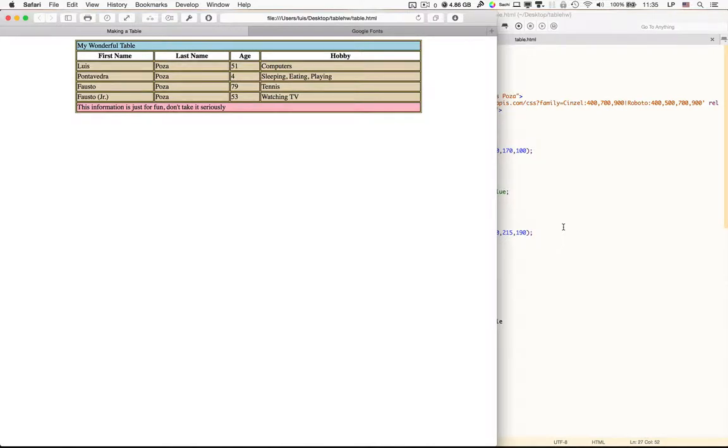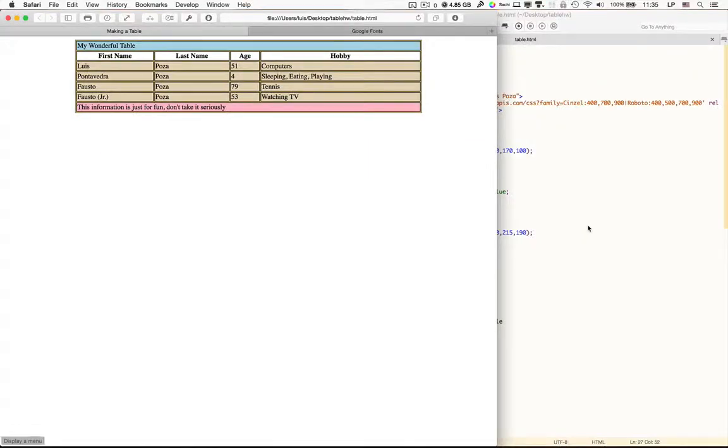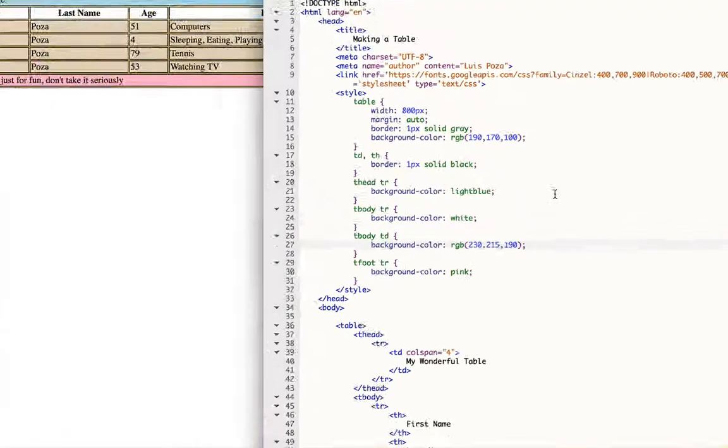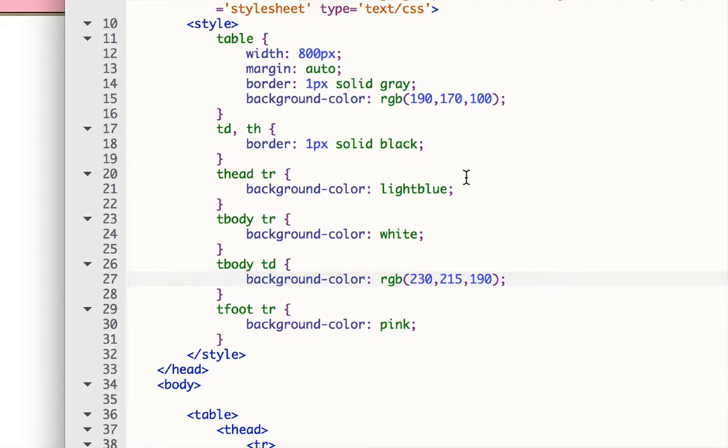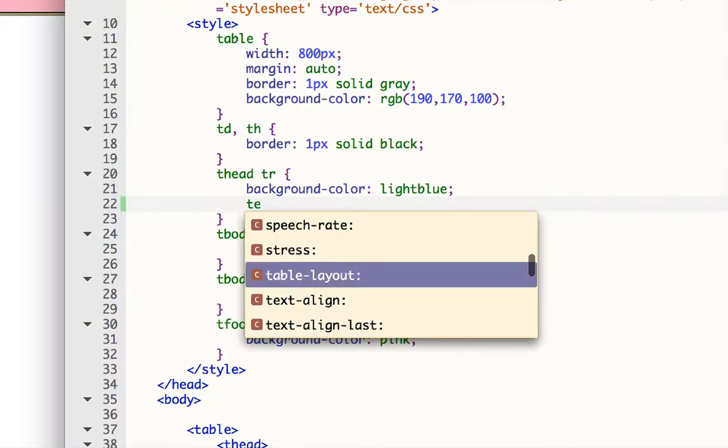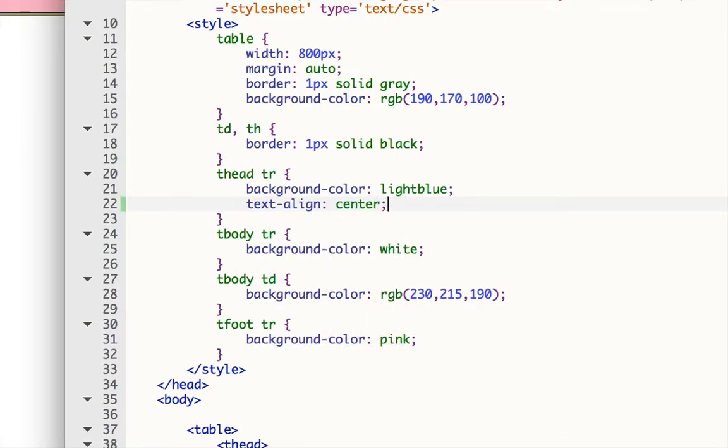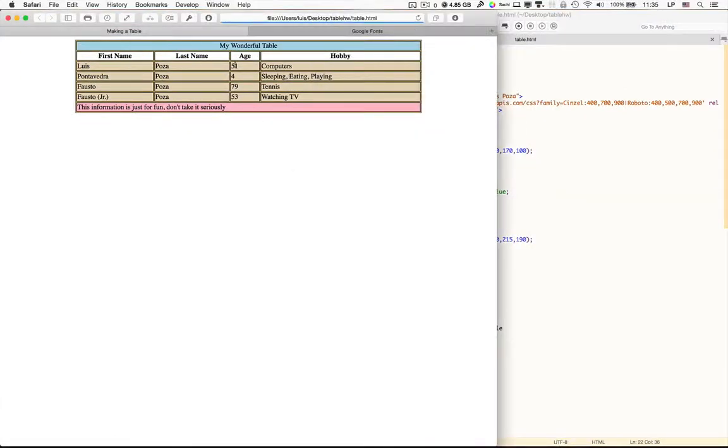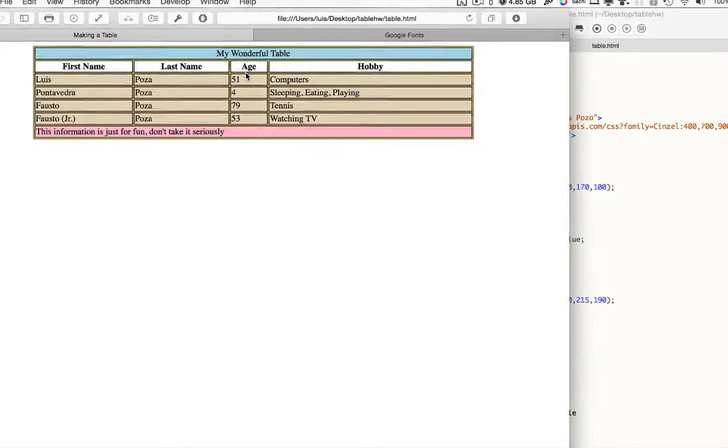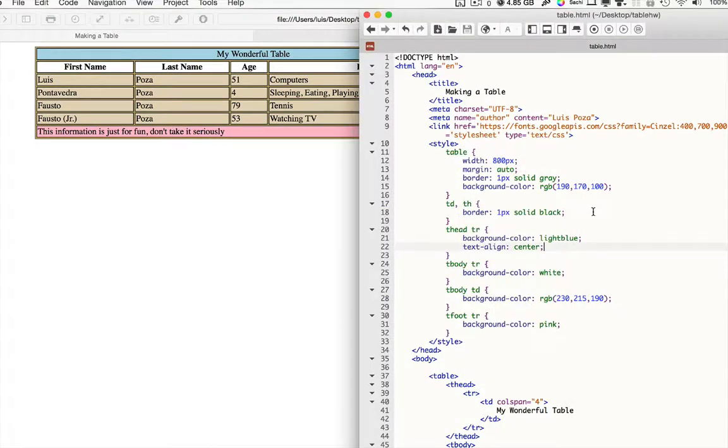Next, we want to do text align. This right here, my wonderful table in the thead, that's not centered. So I'd like everything inside the thead centered. Now I could center it inside the TR or inside the TD. Since I already have a TR, I'm going to center it here. I'm going to say text align. And I'm going to say center. And that should center my text in that row. I could have done it for the TD, but you can do it for the TR as well.